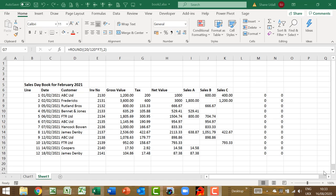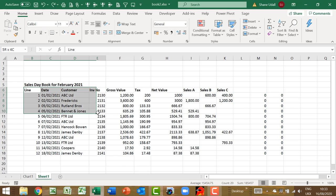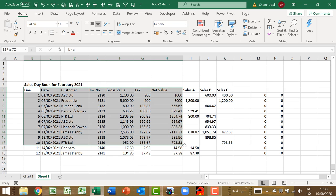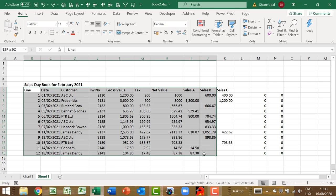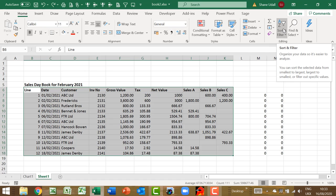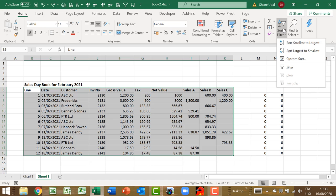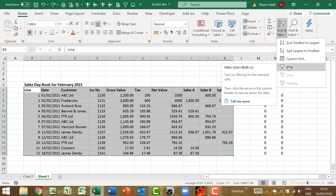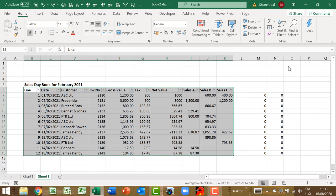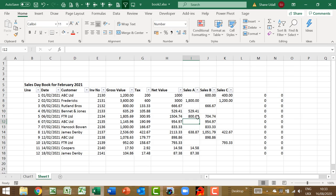Firstly, select the entire data range from B6 through to K19 and with this range highlighted, click on the sort and filter tool on the home ribbon. From the options available, click on filter. You will now find that your column descriptions in row 6 all have small downward pointing arrows appearing to the right of each cell.